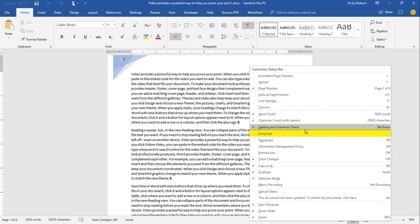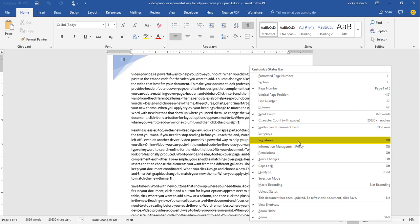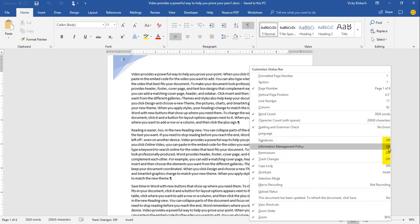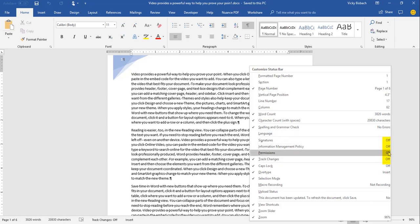Next is Language, which lists the language for where your cursor is in your document. Then Signatures — if you're using digital signatures and there's one in the document, it will display on the status bar. Information Management Policy indicates that Information Rights Management (IRM) has been used to restrict permissions. Permissions displays an icon when access to the document has been restricted. Note these have 'Off' next to them — they need to be enabled within your system to use.